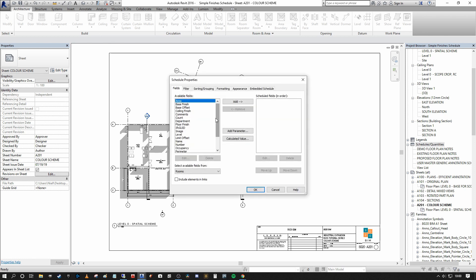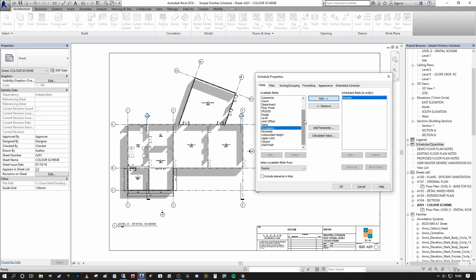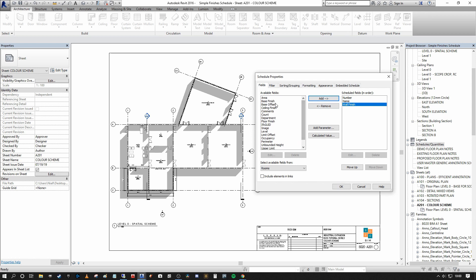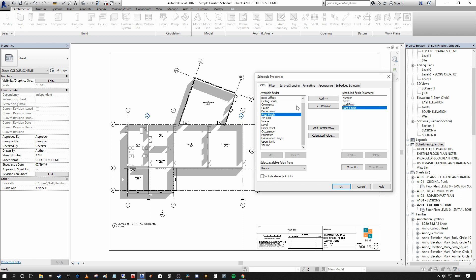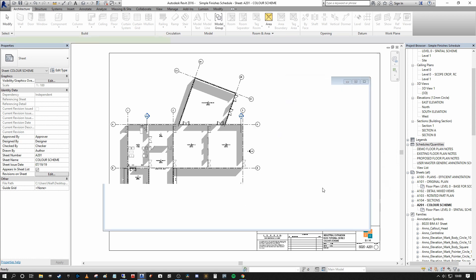So what do we want to appear on the schedule? So in our previous example, we had the number representing the number of the room. We had the room name. So select name, add that. We had the wall finish, the base finish, meaning the skirting board or the coving or whatever descriptor you want to use for the end of the wall. We also had a floor finish and a ceiling finish. So now that we've added them, we can press okay.